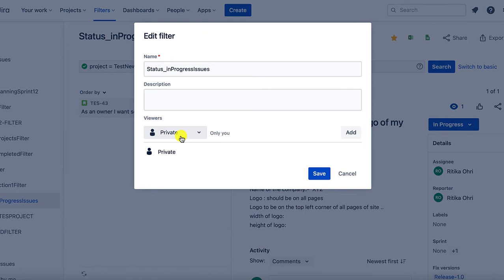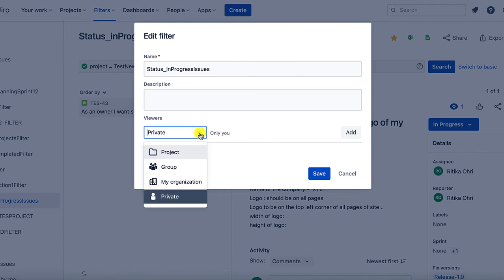What I mean is only you or Jira admin will be able to either use it, view it or delete it. Let's see other options.